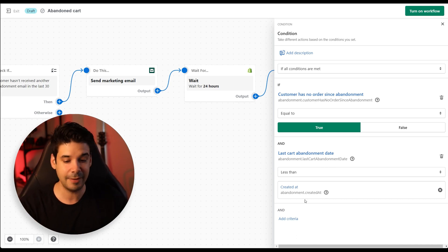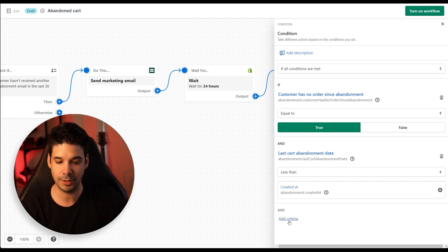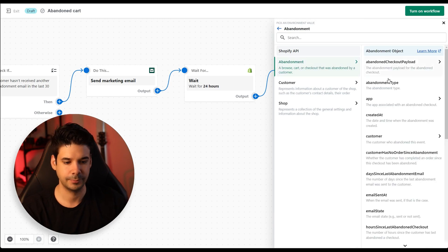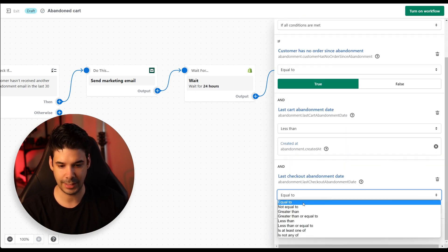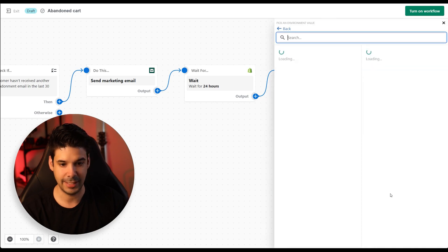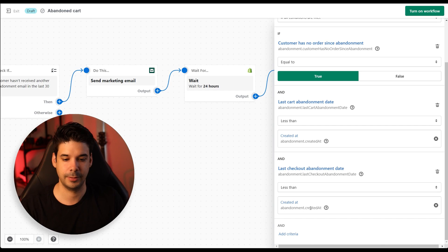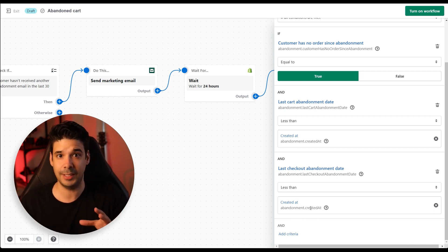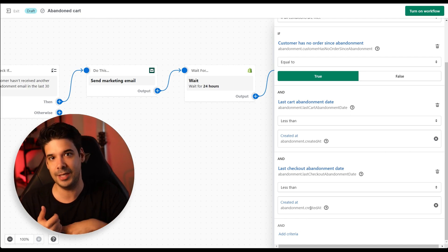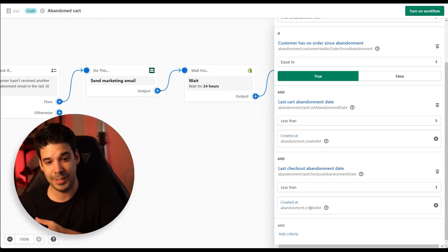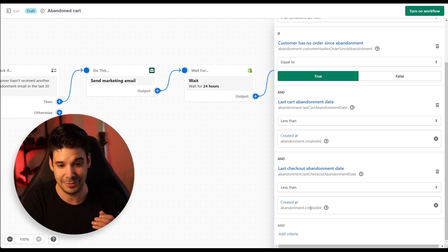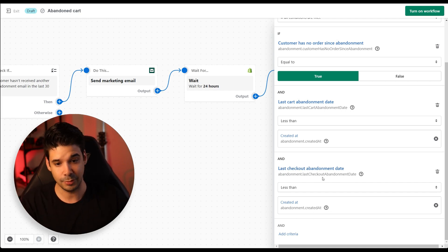There's another check to make sure we don't over-spam the customer. Click Add Criteria, then Abandonment, and look for 'Last Checkout Abandon Date' — set it to less than the variable Abandonment Created At. This checks that there isn't another checkout automation running. For example, if the customer opened the cart email and went to checkout but didn't buy, that would trigger a new checkout automation. We don't want to keep sending them cart emails when they're already going to receive the checkout automation. So these checks are important — we have to do them so we don't spam the customer.